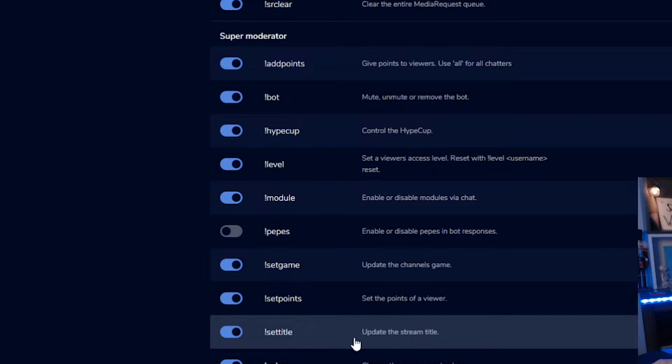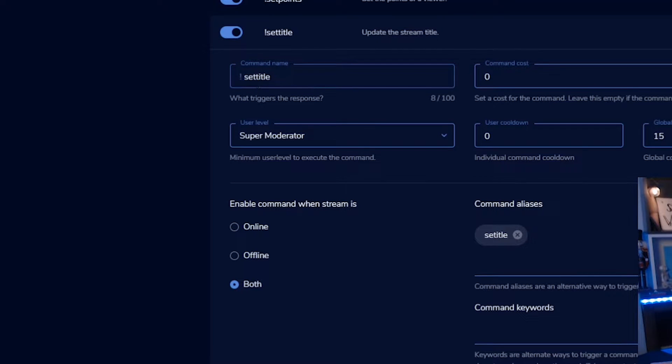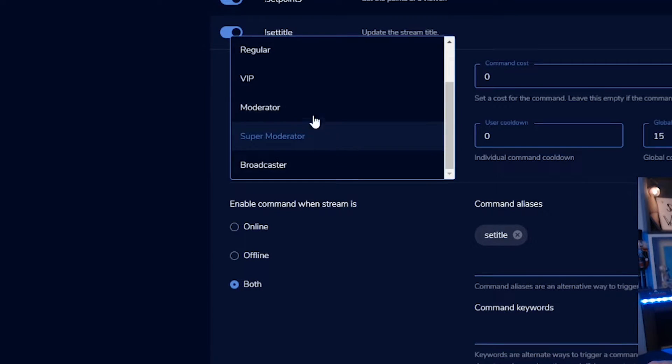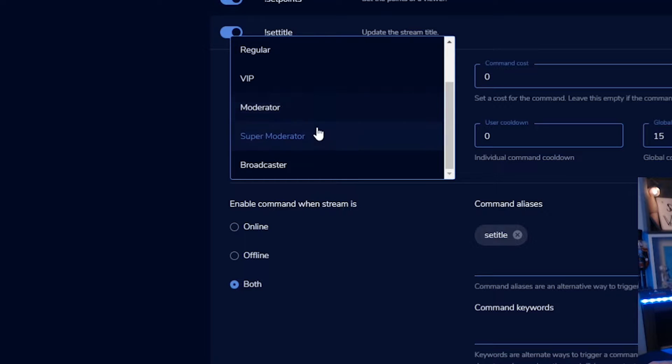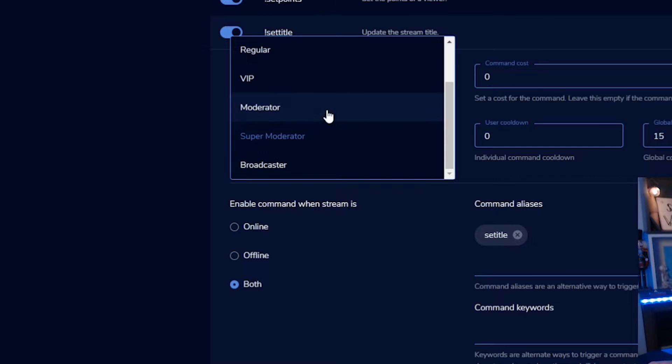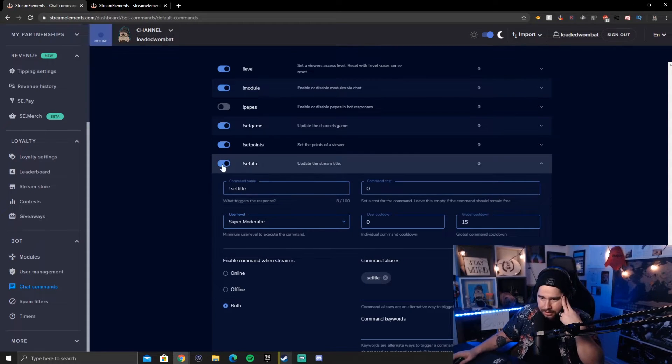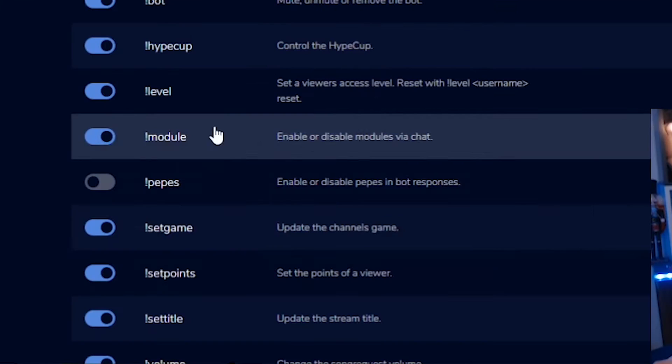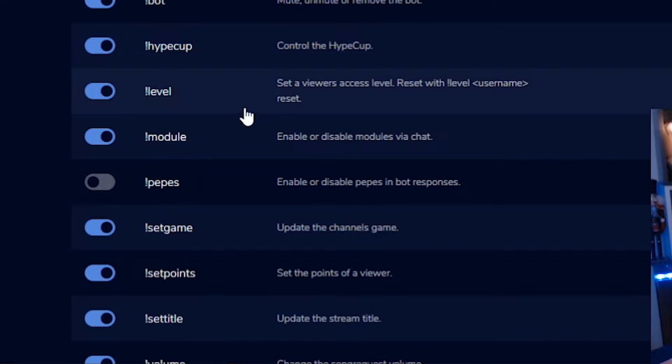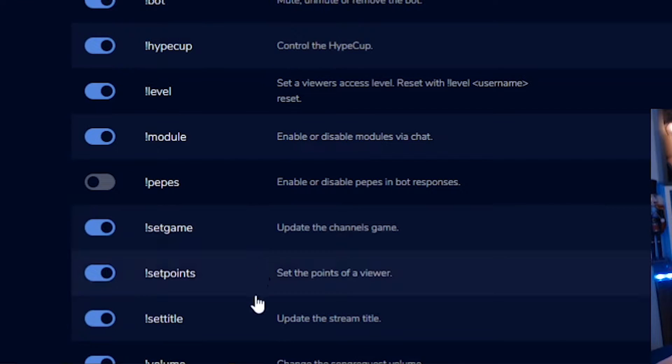So there is a set title. So it'll just be exclamation point set title. You can change that if you want. You can change the actual name of it. You can change the ability if you just want moderators. I know that Stream Elements also has super moderators. So you can change that to just your moderators if you want. And then you got obviously like cooldowns and stuff like that, but you can change that the same thing with the set game.